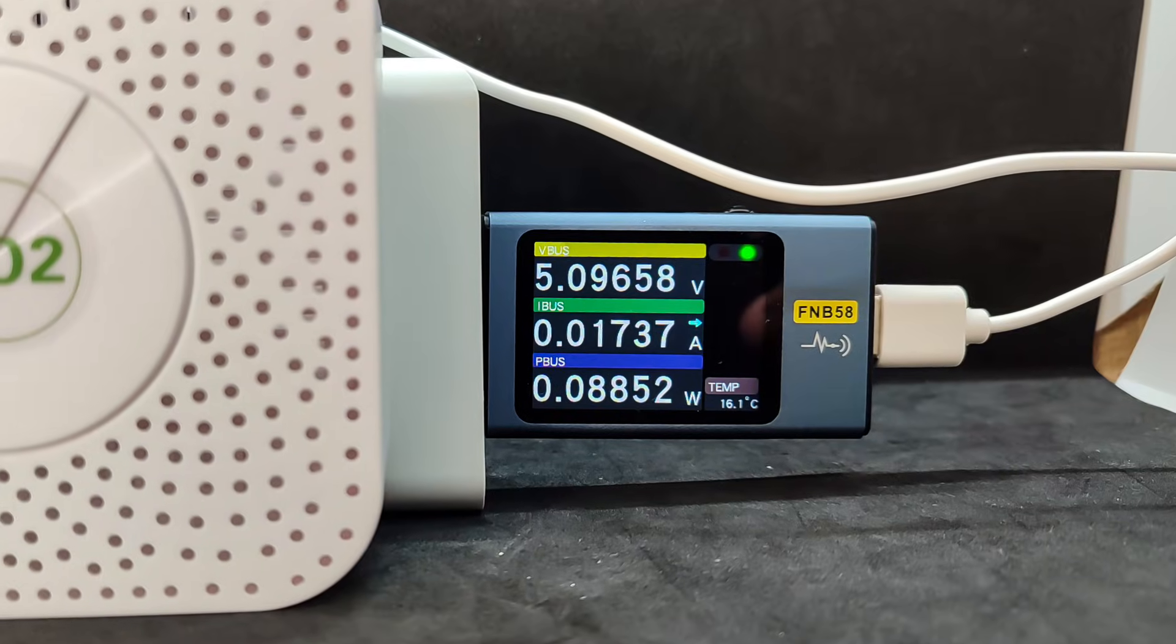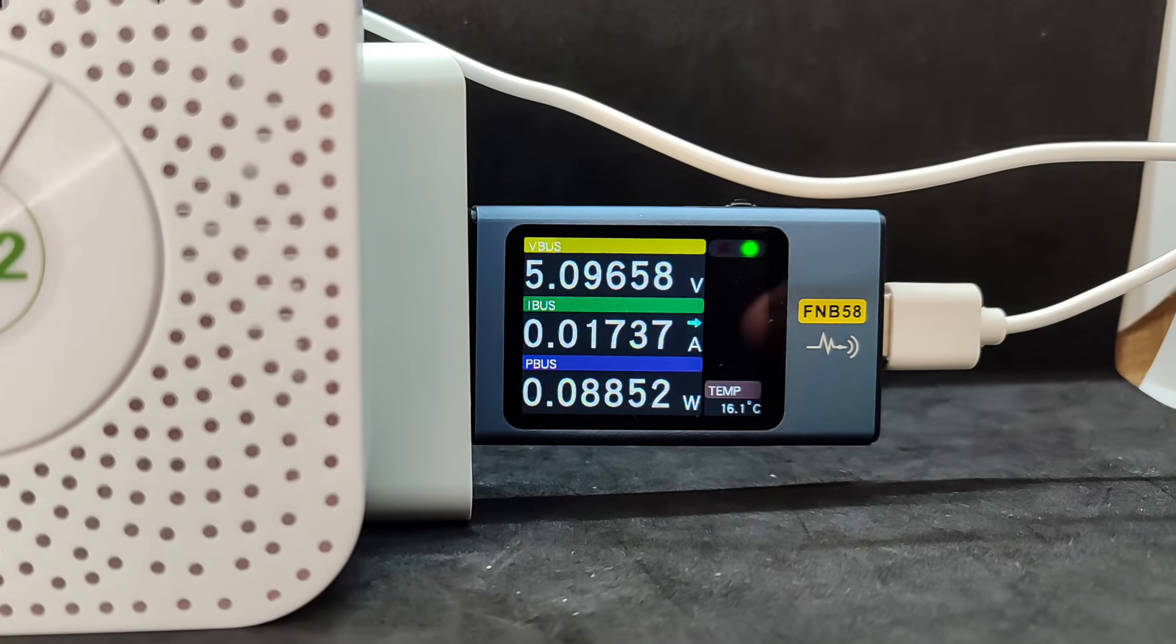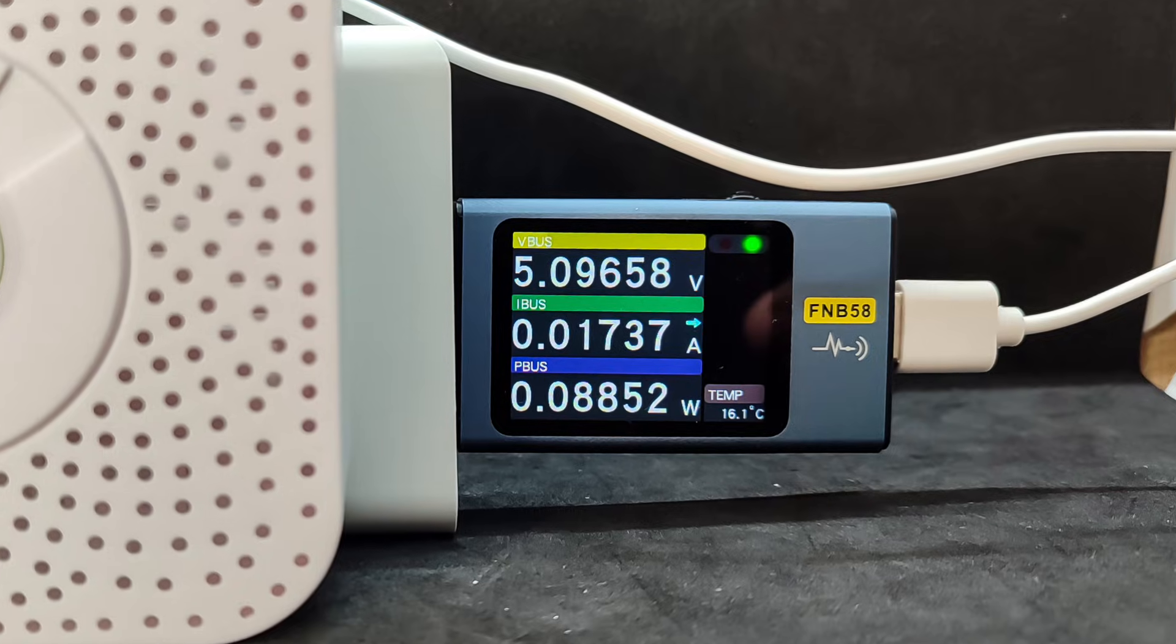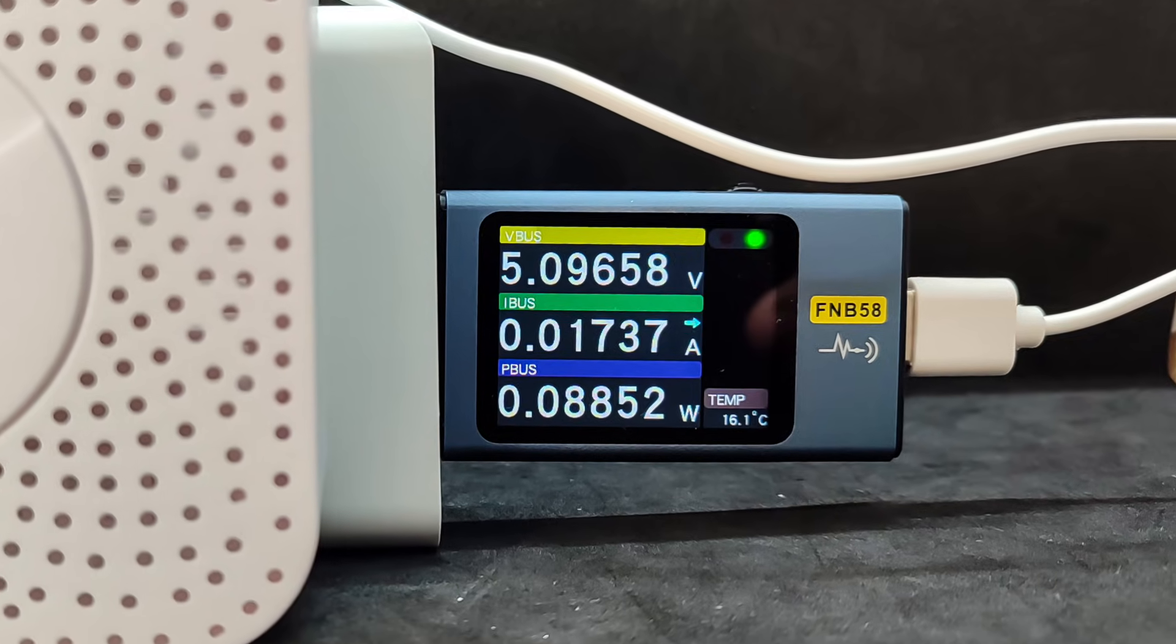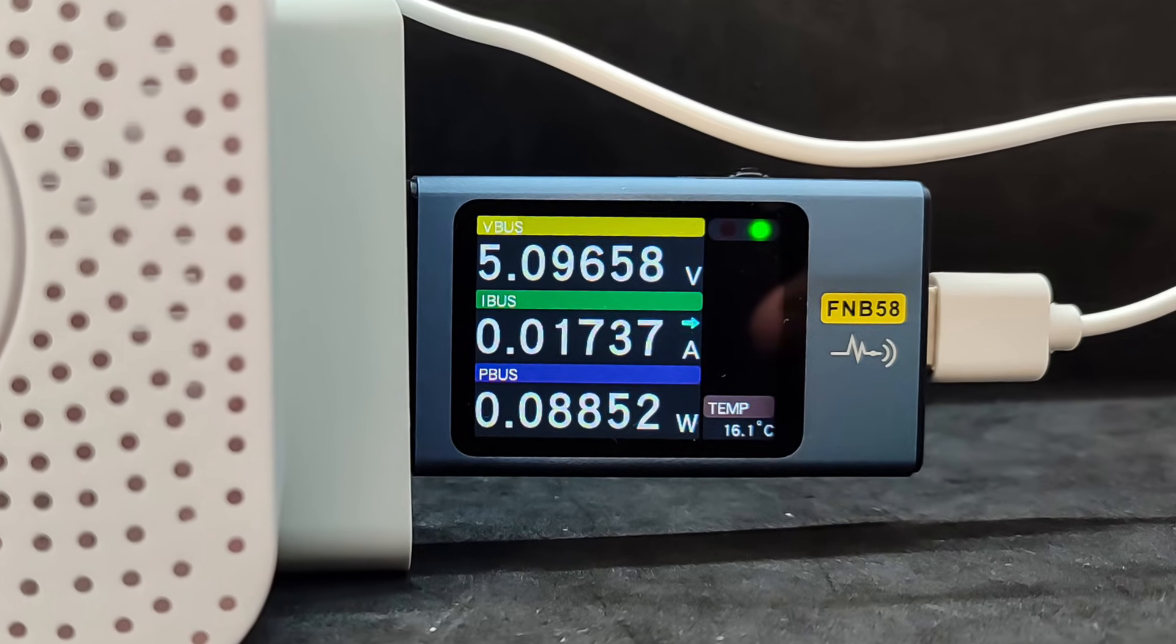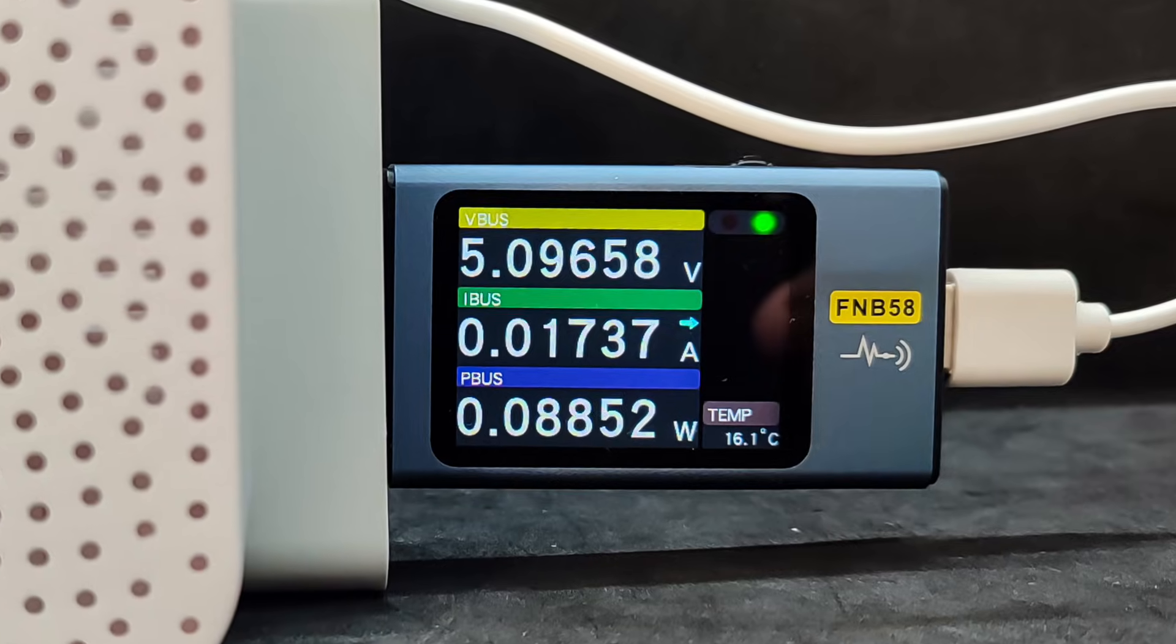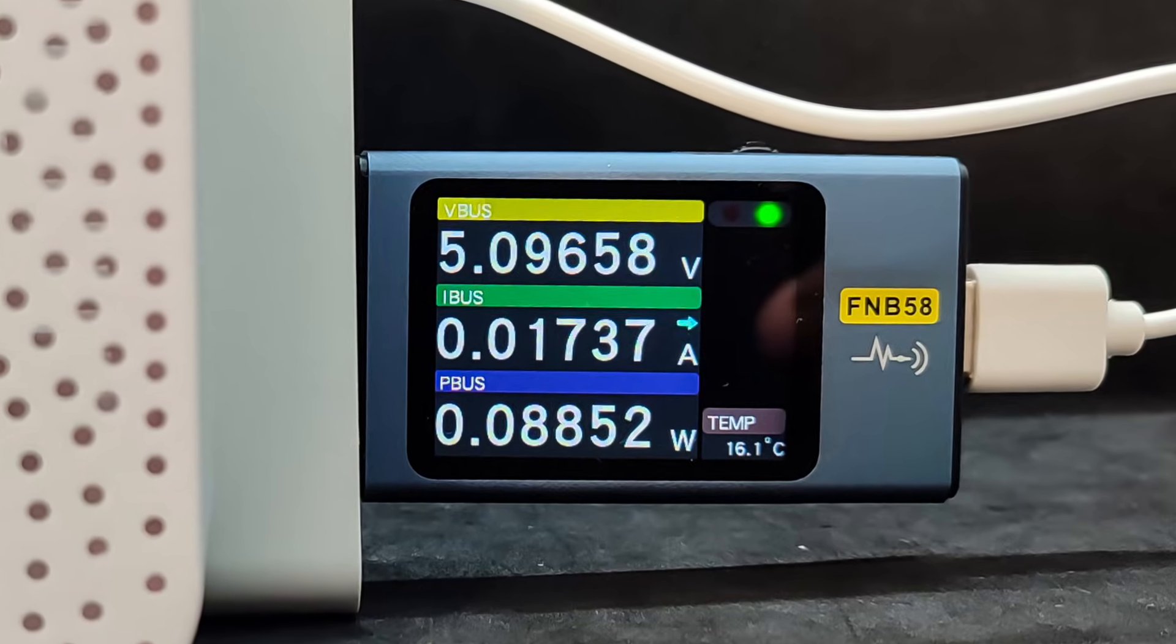Here we can see the measurement of the sensor's real power consumption during operation. According to the tester readings, at a voltage of about 5V, it consumes around 17 mA, which means the power draw is less than 0.1W.